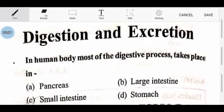So guys, today we will start Digestion and Excretion — Pachan Tantra and Sahajan Tantra. We will solve these questions today. I will explain the same questions. Let's start the first question.